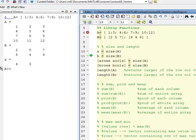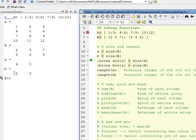If you look in the workspace, A is a vector with two values in it: 4 and 3. If I do the same thing for B, B comes back as the vector with 2 and 3 in it — rows, then columns. So A has 4 rows and 3 columns, and B has 2 rows and 3 columns.